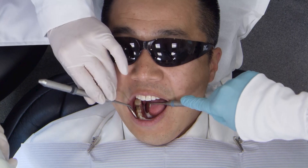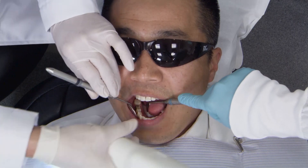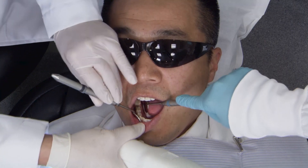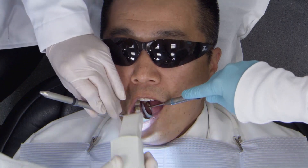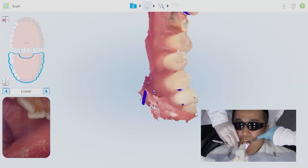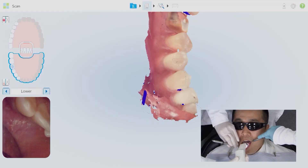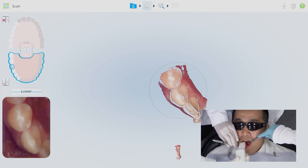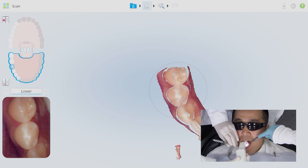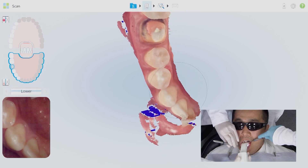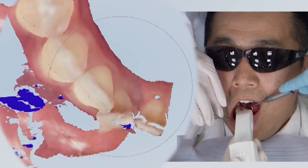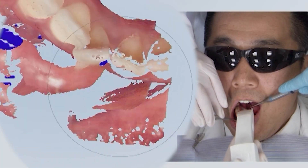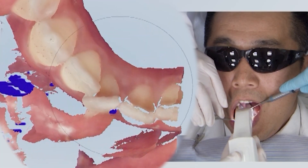As you begin working your way toward the anteriors, the anterior region is where many misalignments can occur because you have just more flat surfaces on the facial and lingual. So as you work your way toward the anterior,